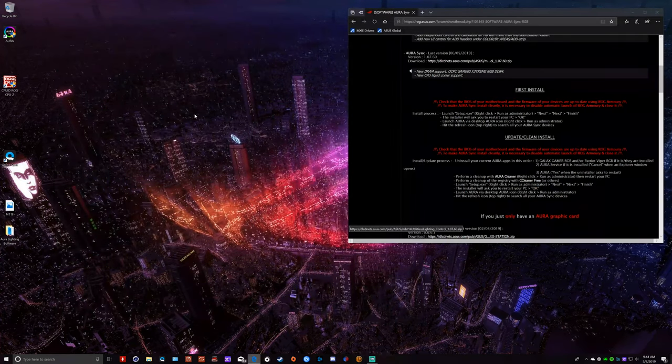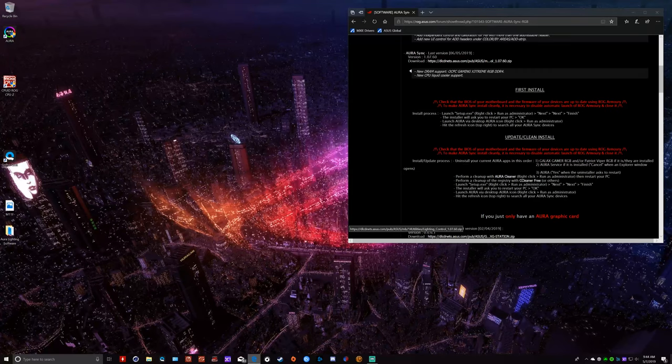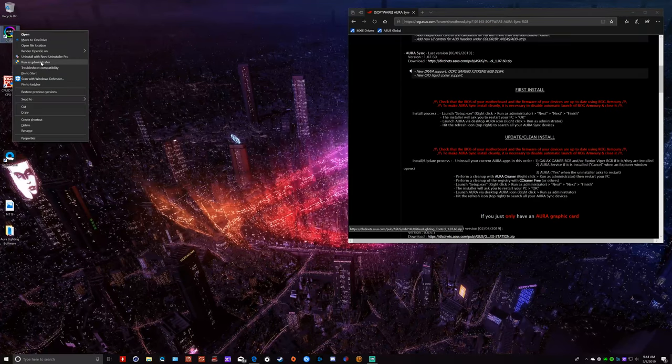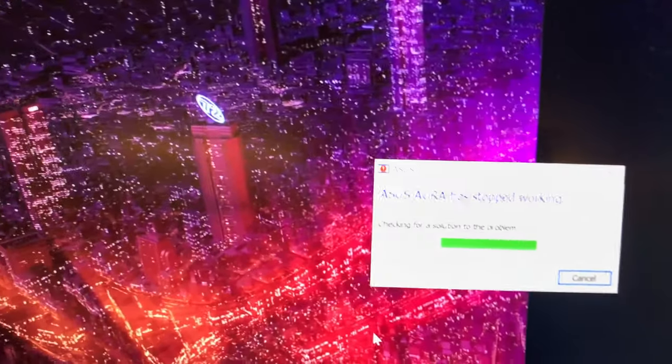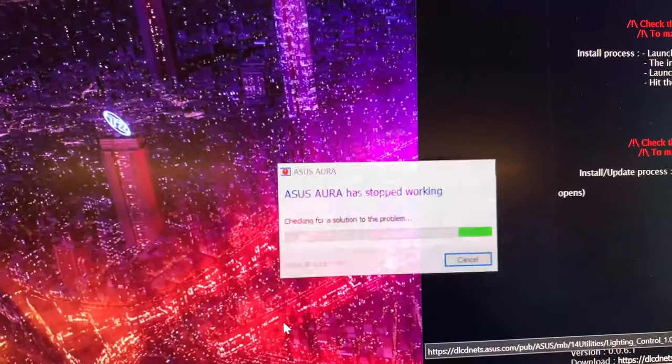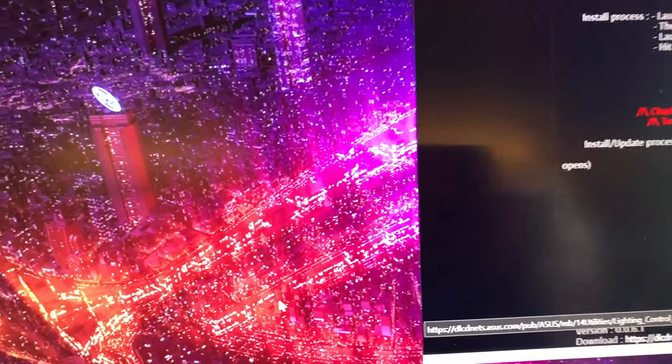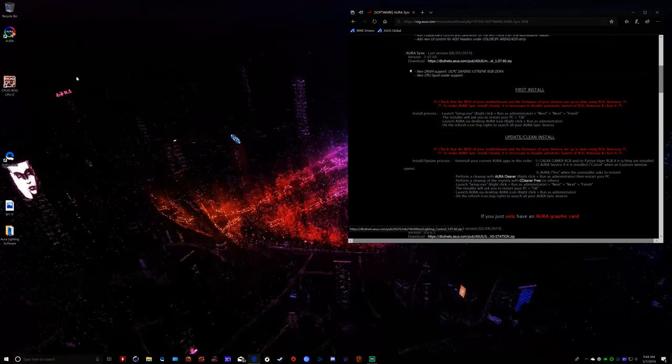Okay, here we are back to the desktop again. We're going to go ahead and launch the Aura via the desktop, running as administrator. And that is the message that we get. Aura has stopped working. And now I'm going to show you how to fix that.